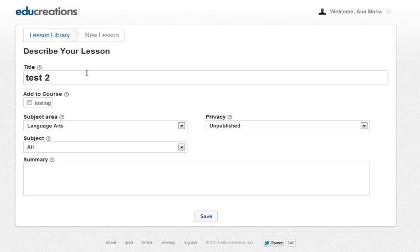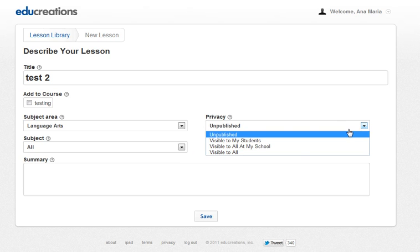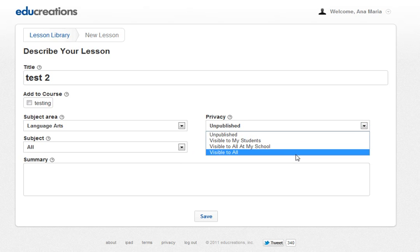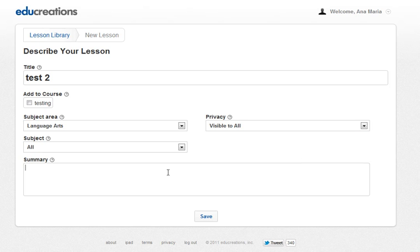Now complete the information about your recording. I've written test two, selected language arts for the subject area, all subject, privacy. This is very important — you should select visible to all to be public. Write a summary and click save.